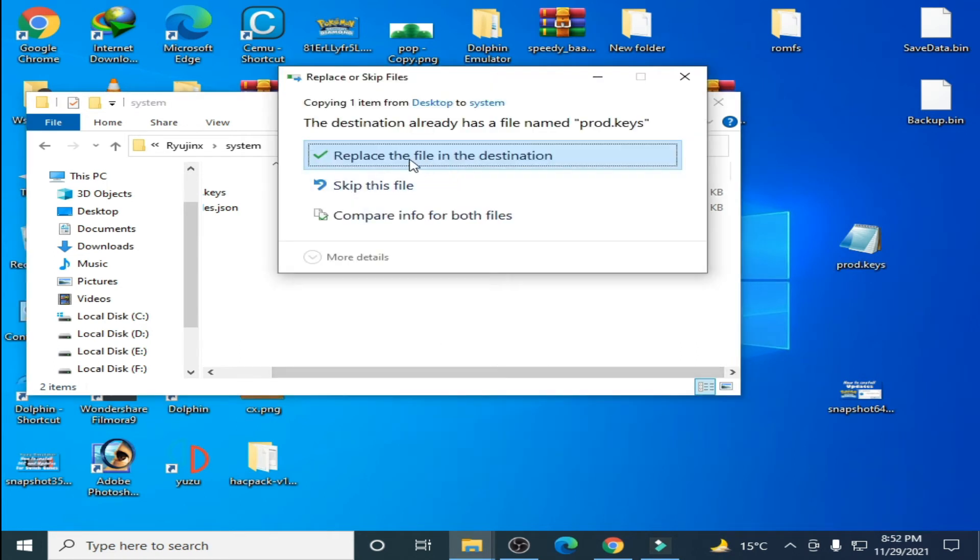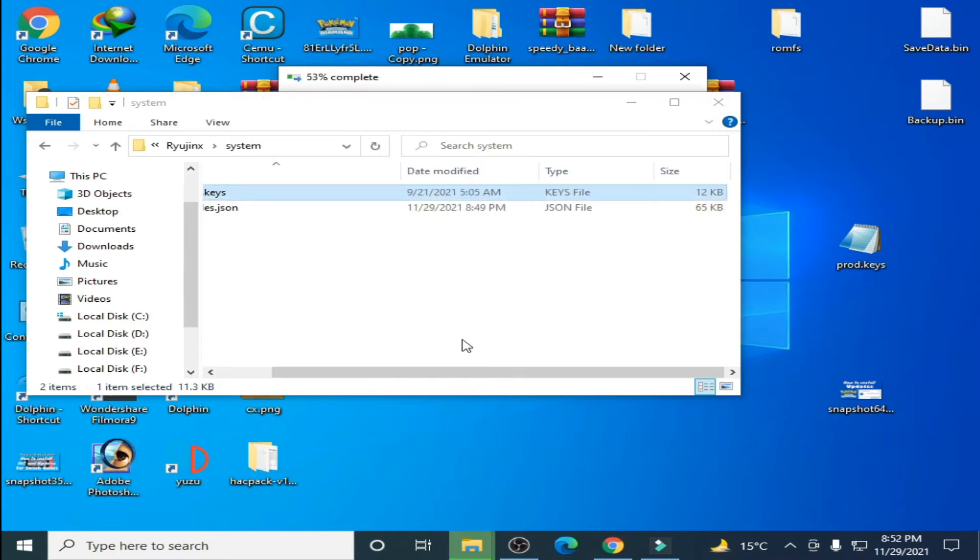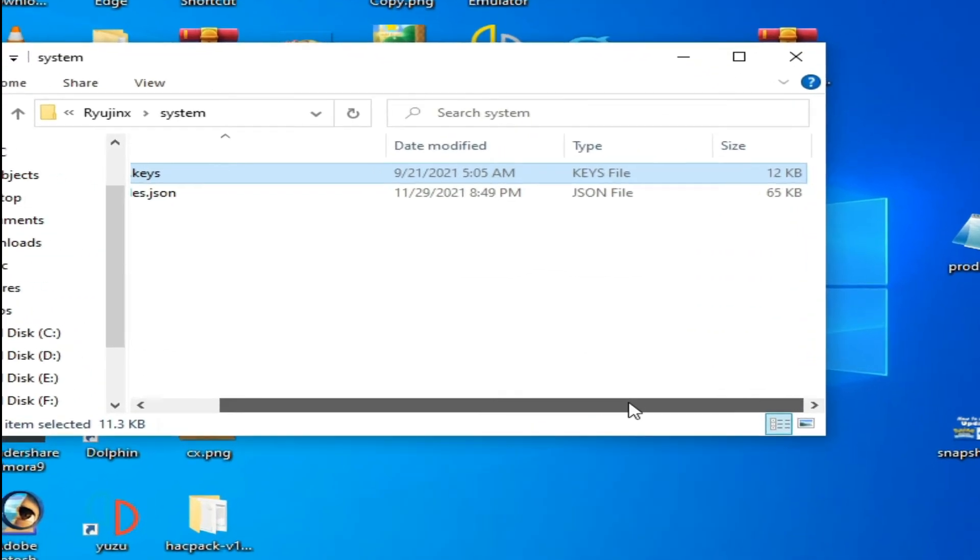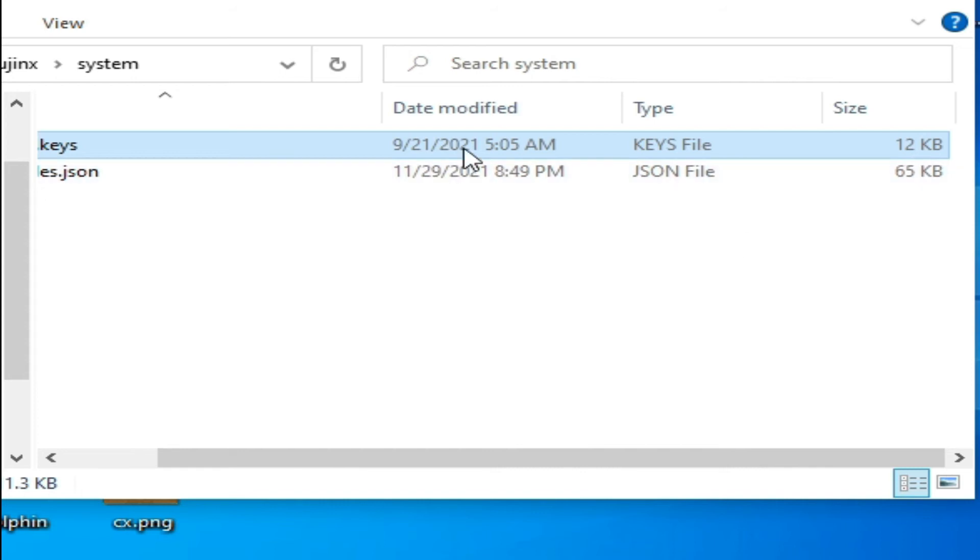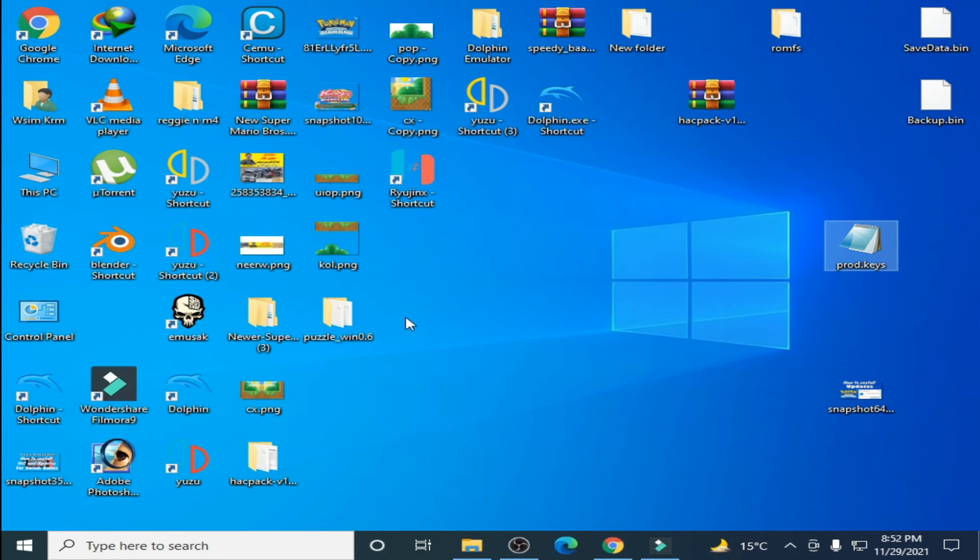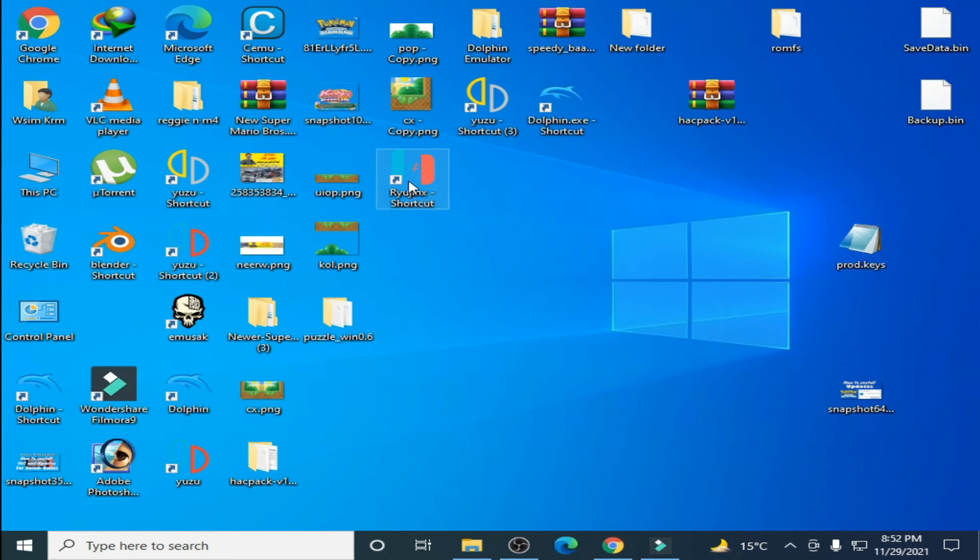The size is now 12 KB so this prod.keys is up to date now. Close it and open your Ryujinx console again.